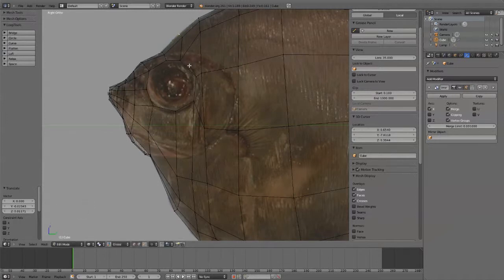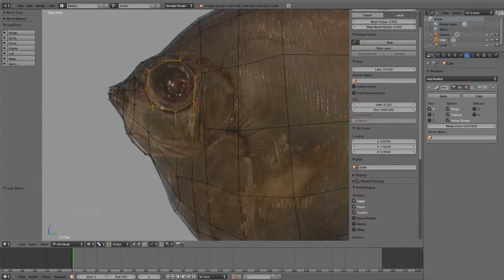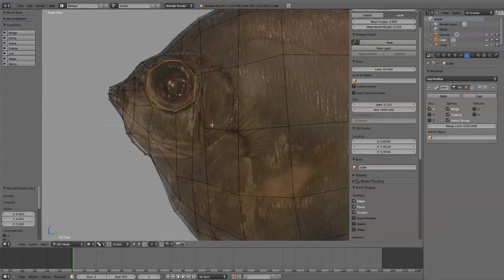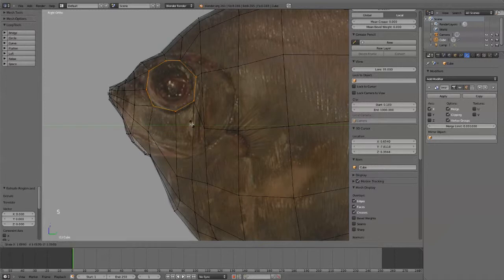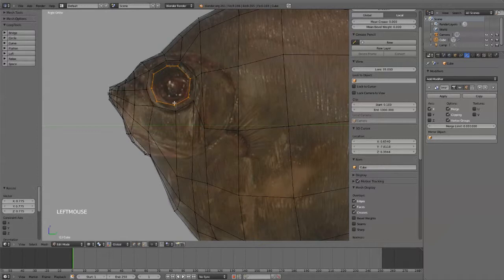And then Alt, left select to select that whole guy and hit Extrude. And then I'm going to hit Escape. So now I just have two sets of vertices around this. But then I'm just going to hit Scale and scale that in. So I'll have kind of this lip.